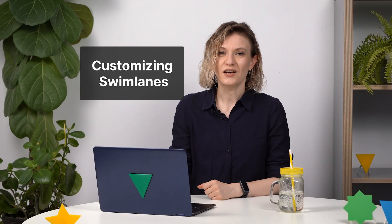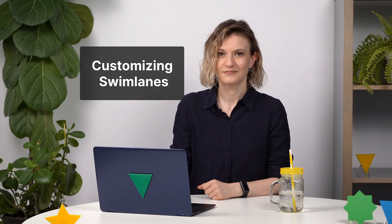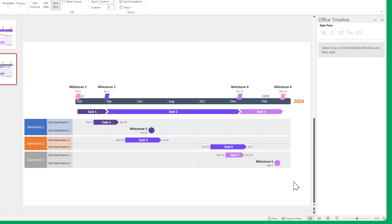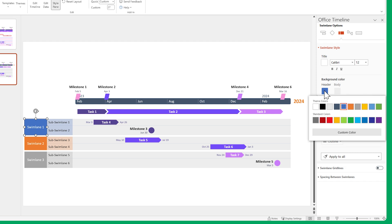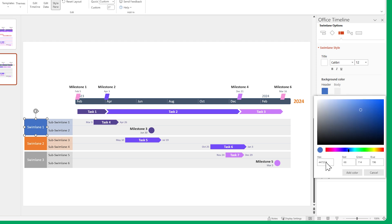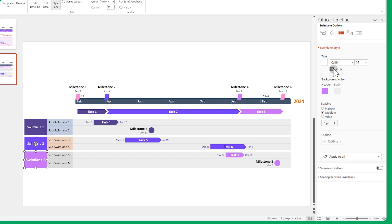You can do this kind of styling on swimlanes as well. First, let's hide the gridlines and set their colors to something subtler. Then increase the size of our swimlane titles and make them bold.